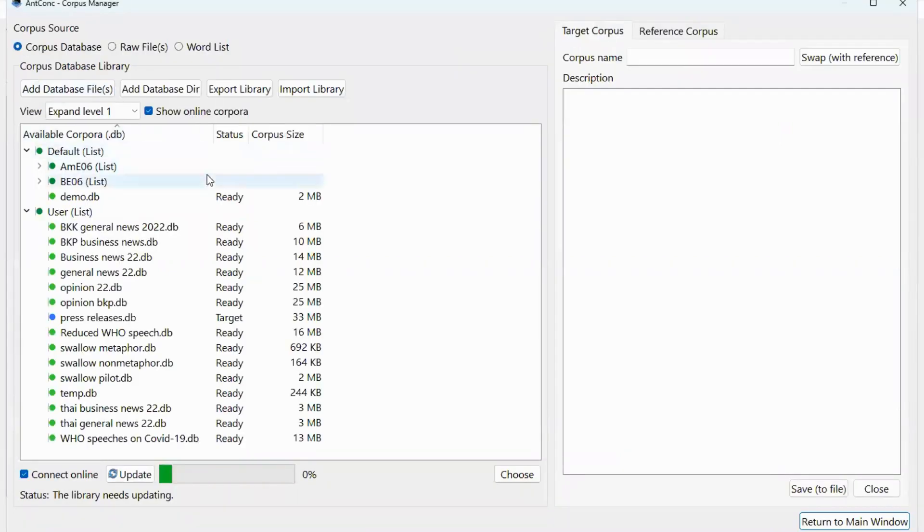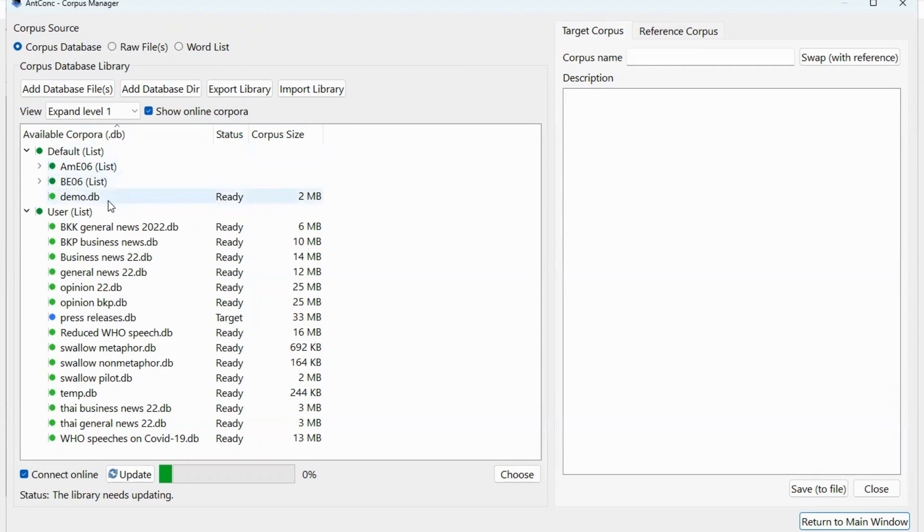You can see a list of built-in corpus including American English 2006, British English 2006, and a demo corpus. The corpus that you uploaded yourself will appear in the user list right here.